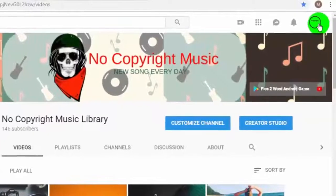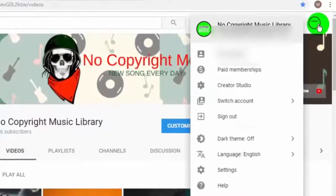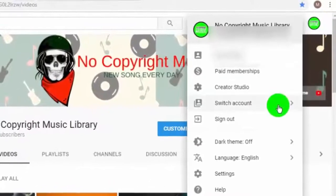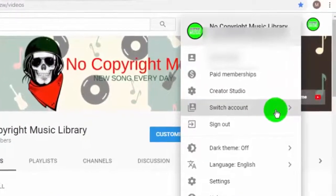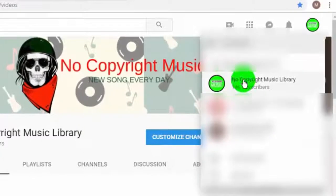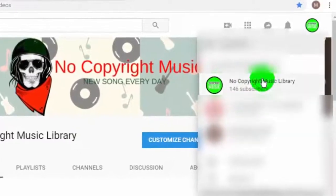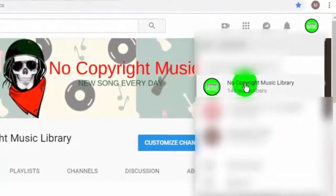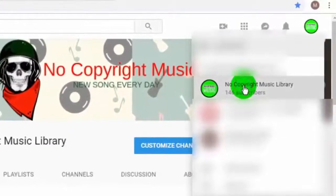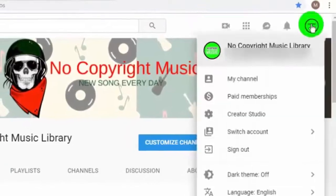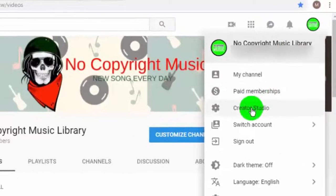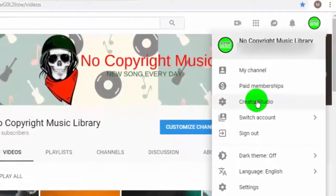First of all, open youtube.com and then log into your YouTube channel. Now go to creator studio.